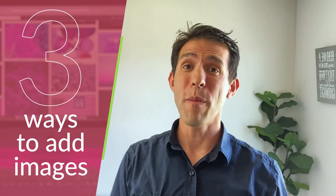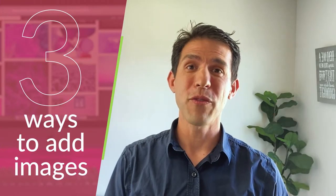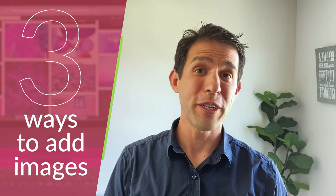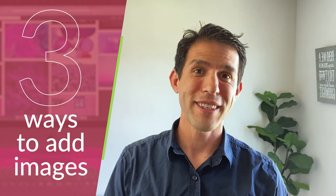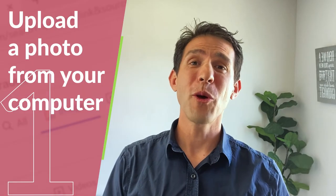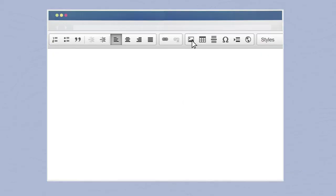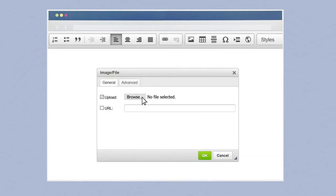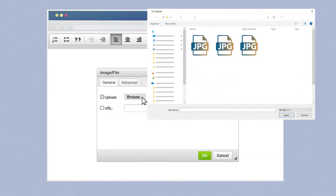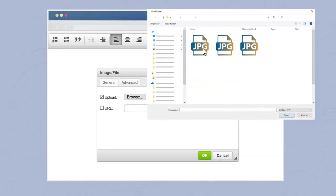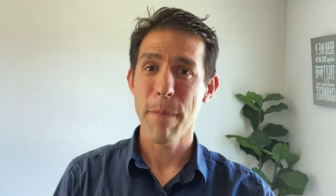There are three methods for adding photos to your teacher pages. Method number one: upload a photo from your computer. Click on the image file upload button, then click on Choose File and select the image you want.